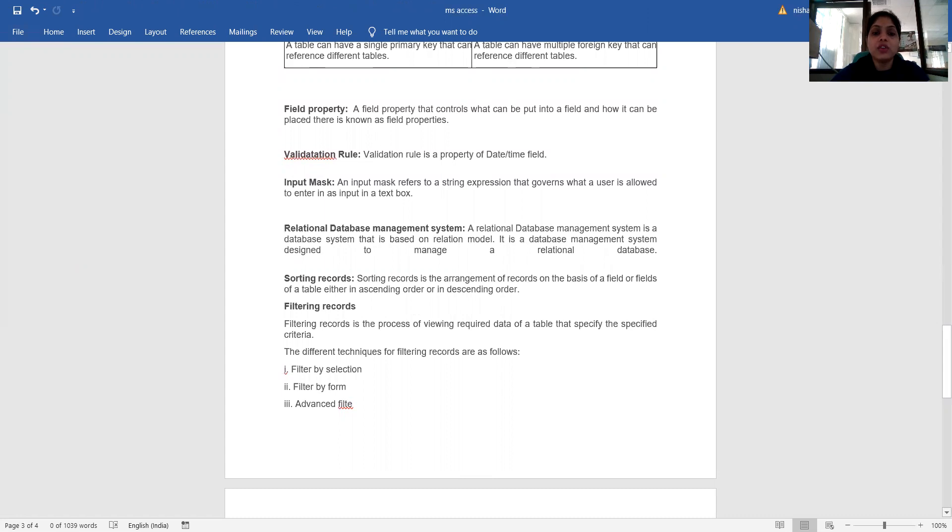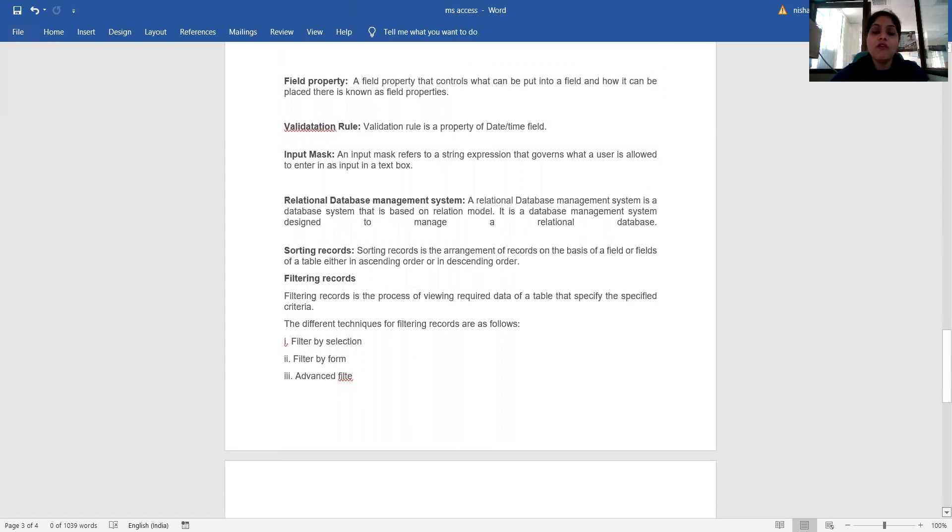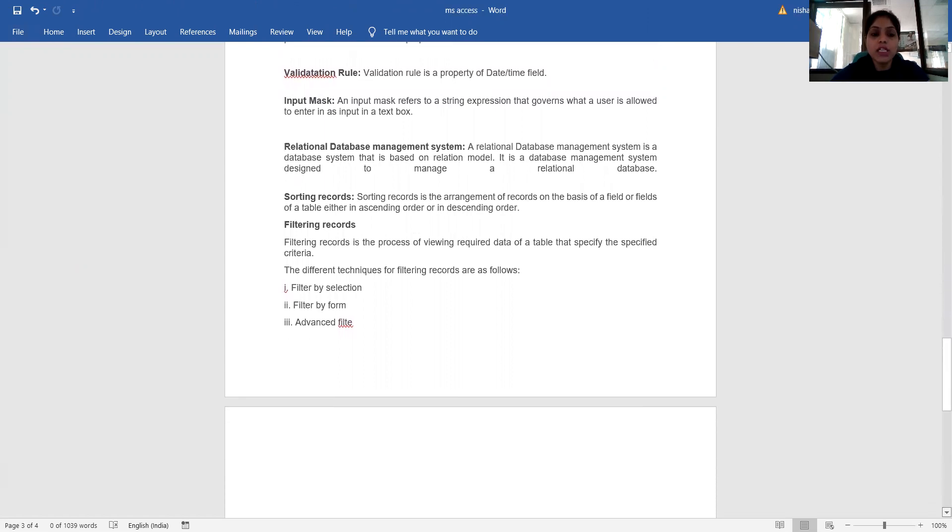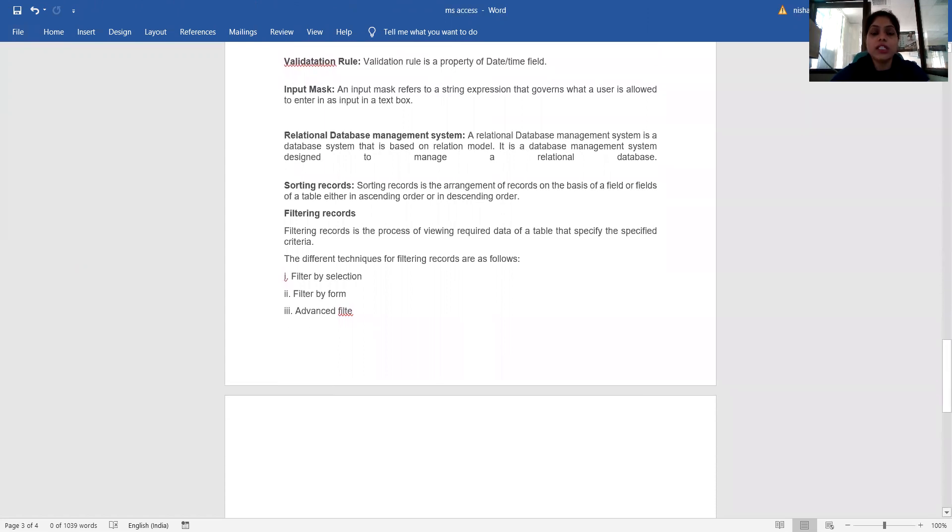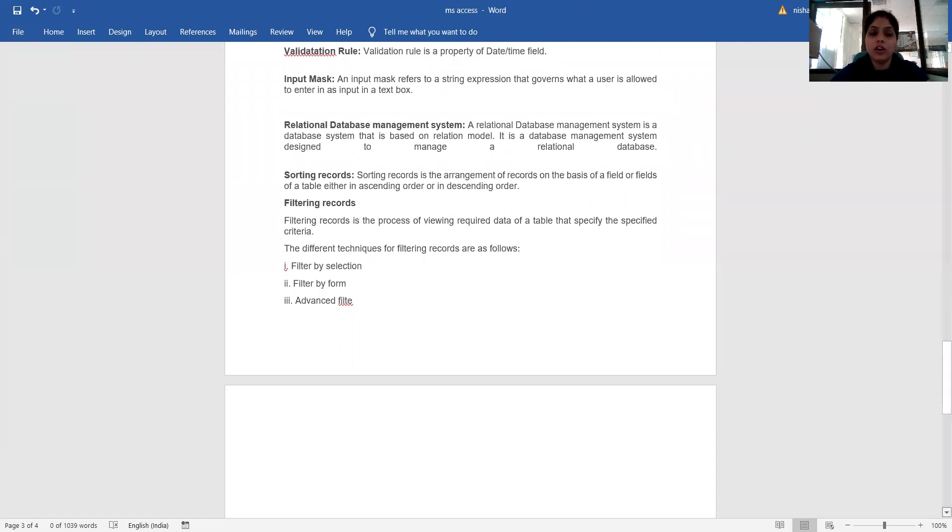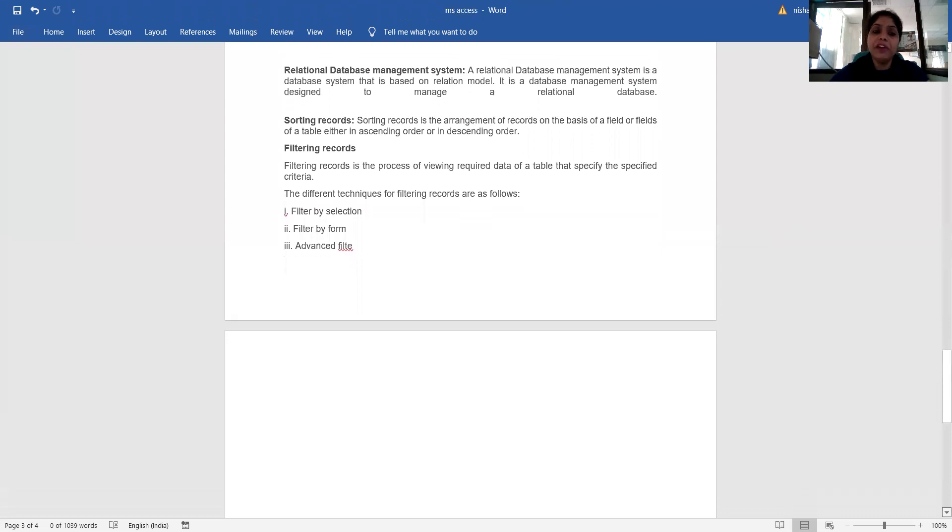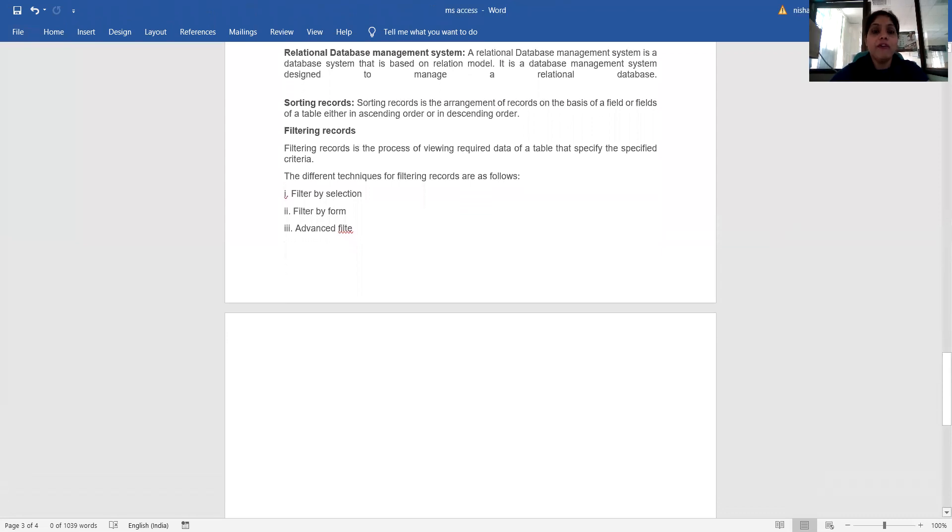Relational database management system: a relational database management system is a database system that is based on the relational model. It is a database management system which is designed to manage a relational database. What is sorting records? Sorting records is the arrangement of records on the basis of a field or fields of a table, either in ascending order or descending order.